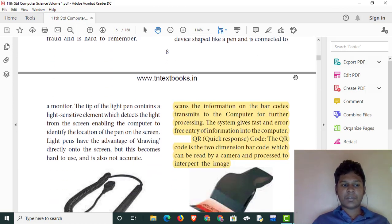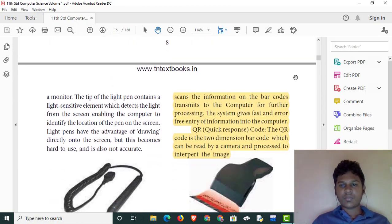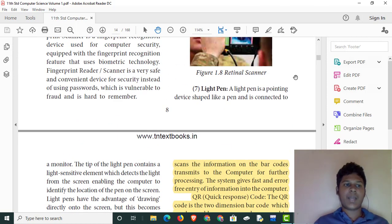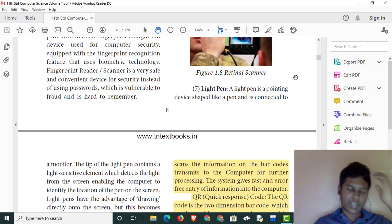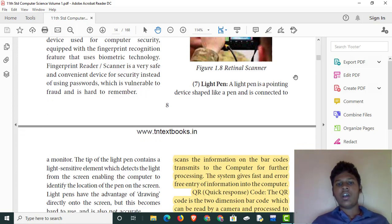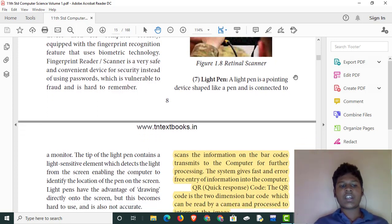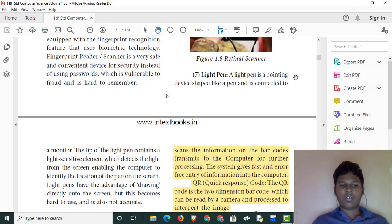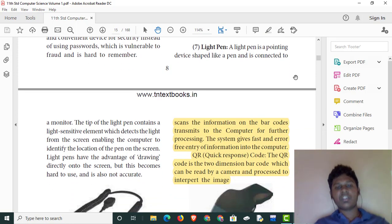If you want to use the light pen, or if you want to use the Samsung Note 10, we can use the S Pen. It is wireless and we can use it directly, but the light pen is wired.